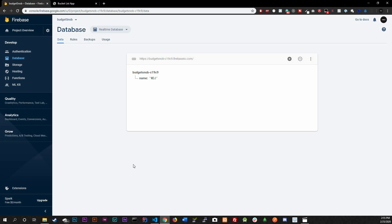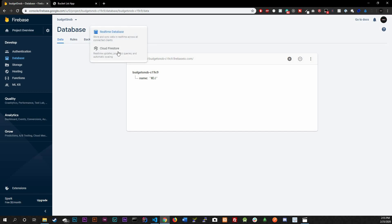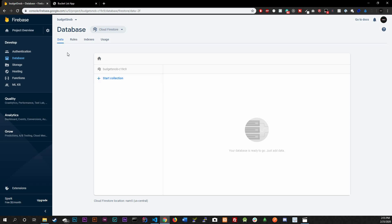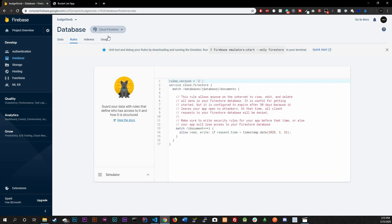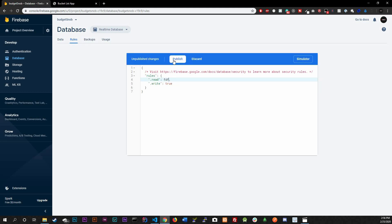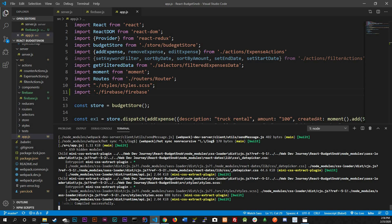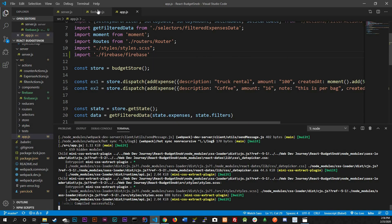I figured out what the issue was. There are two databases: Cloud Firestore and Realtime Database. Make sure you're on the Realtime Database. Go to Rules — you'll see both read and write are set to false. Flip both to true and hit Publish. After that, restart your server and it should work.